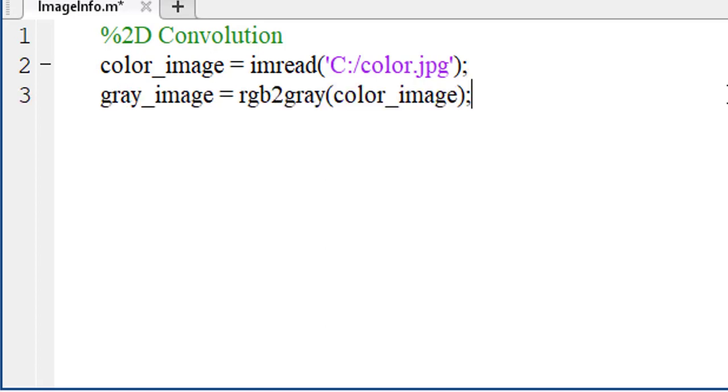So we need to convert our existing color image into a grayscale image. To do that, let's take a variable and use RGB to gray function to convert the RGB image into a grayscale image.